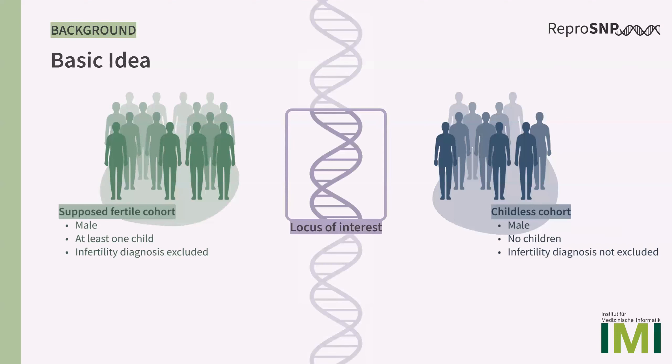With our tool, the users are able to compare these cohorts at their special locus of interest. For example, a gene and then add genotype counts and allele frequencies and more information about the variants within this genomic range.